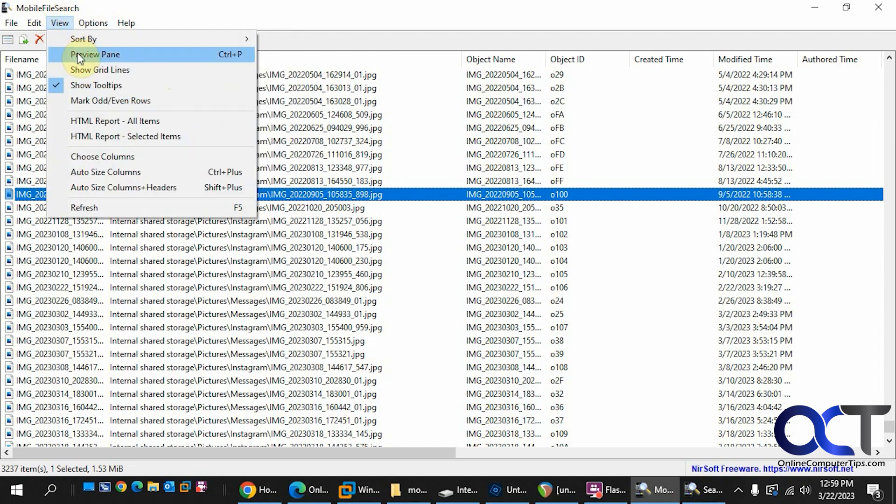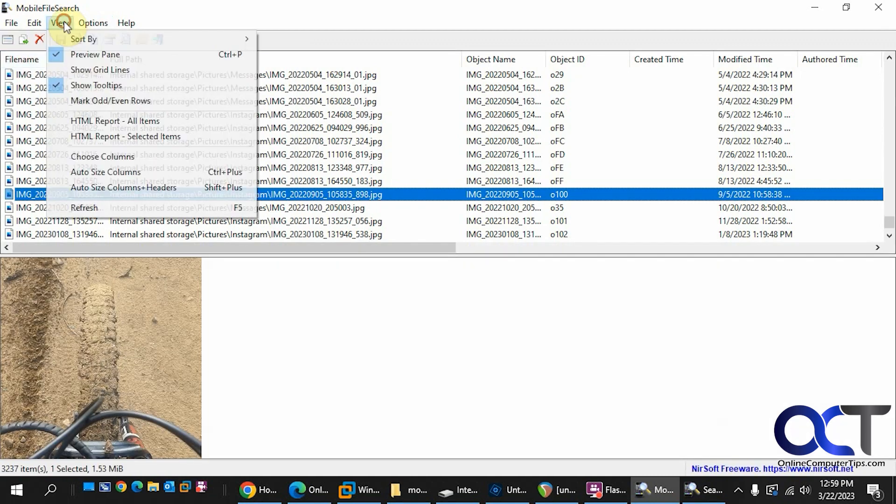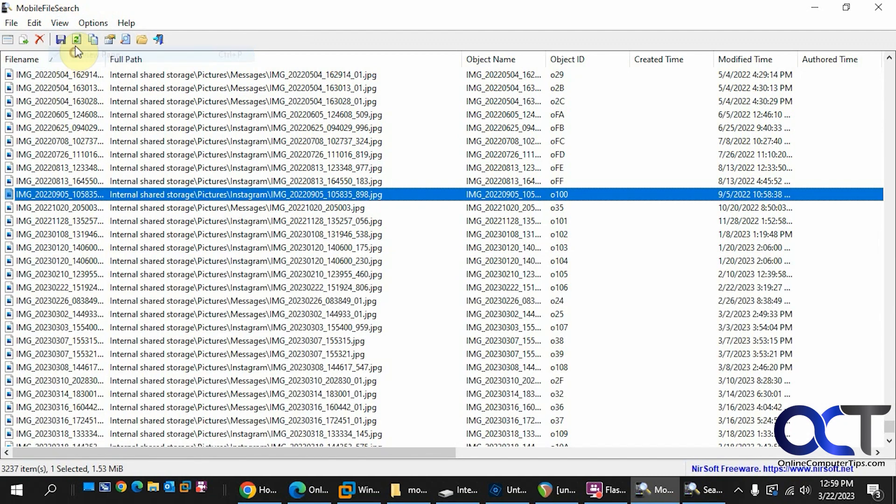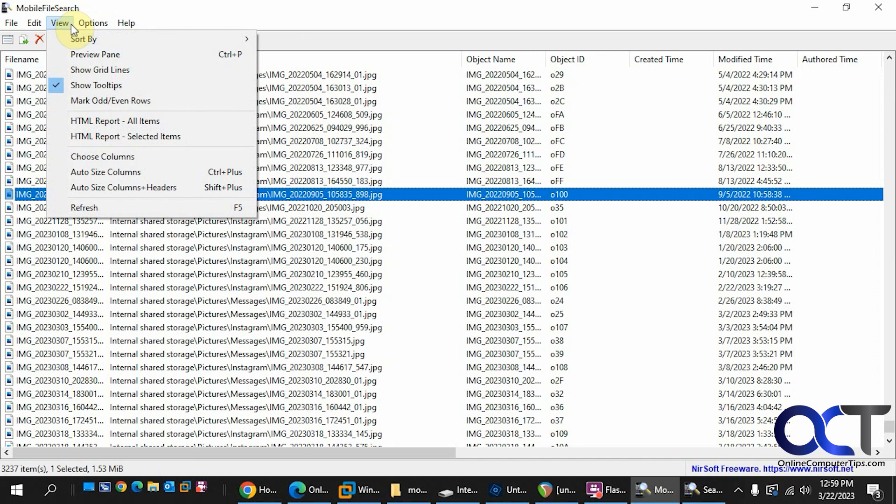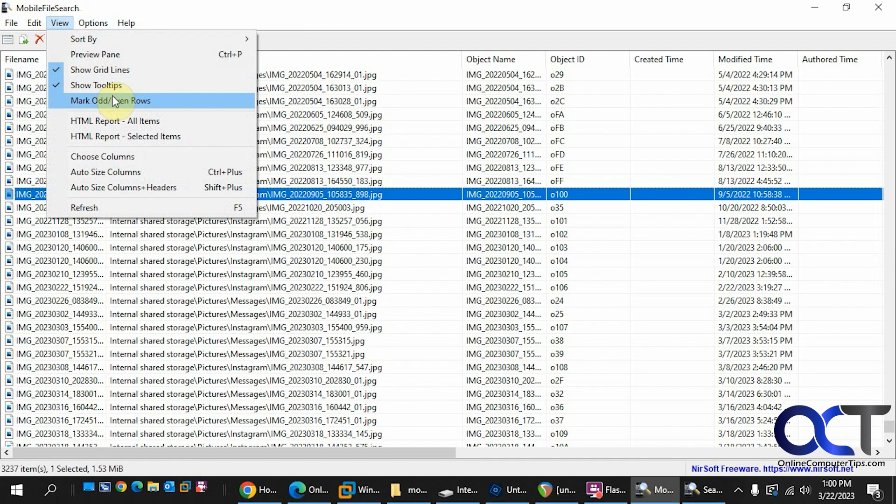You'd have a preview pane on the bottom like that. Show the tooltip, show the grid lines if you want to make things a little easier to read.